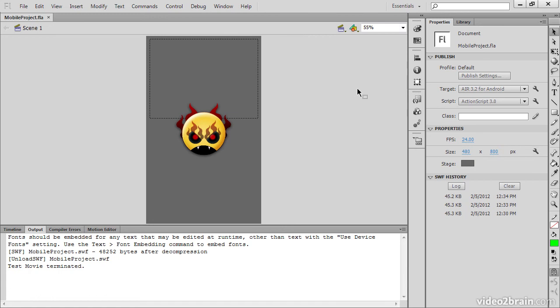This has been a simple overview of the Mobile Content Simulator when targeting Air for Mobile using Flash Professional CS6.